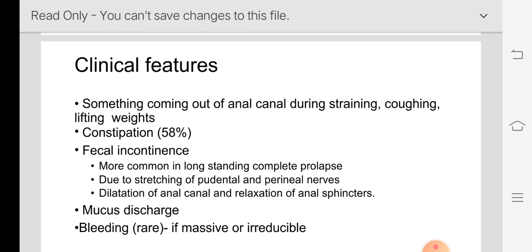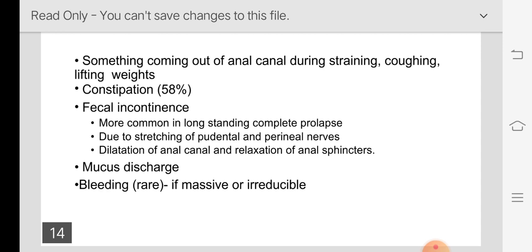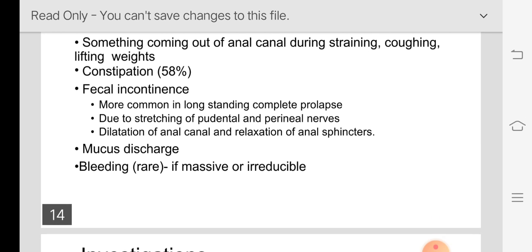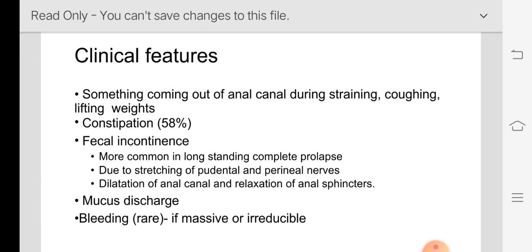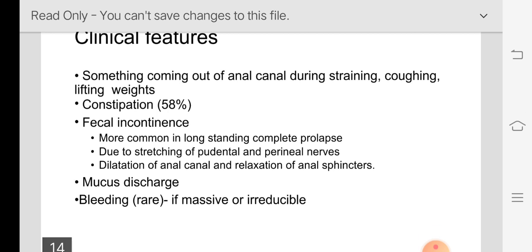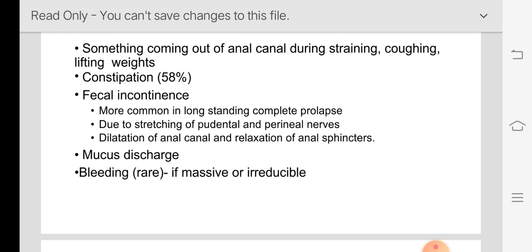The symptoms when a patient comes with rectal prolapse: the patient will say something is coming out through the anal canal during straining, coughing, and lifting weights. About 50% of patients come with constipation, which may be due to a long sigmoid colon pressing the rectum downwards. Some patients come with fecal incontinence due to lax sphincter, pelvic floor anomalies, or pudendal nerve injury. Sometimes the patient presents with mucous discharge; bleeding is rarer.